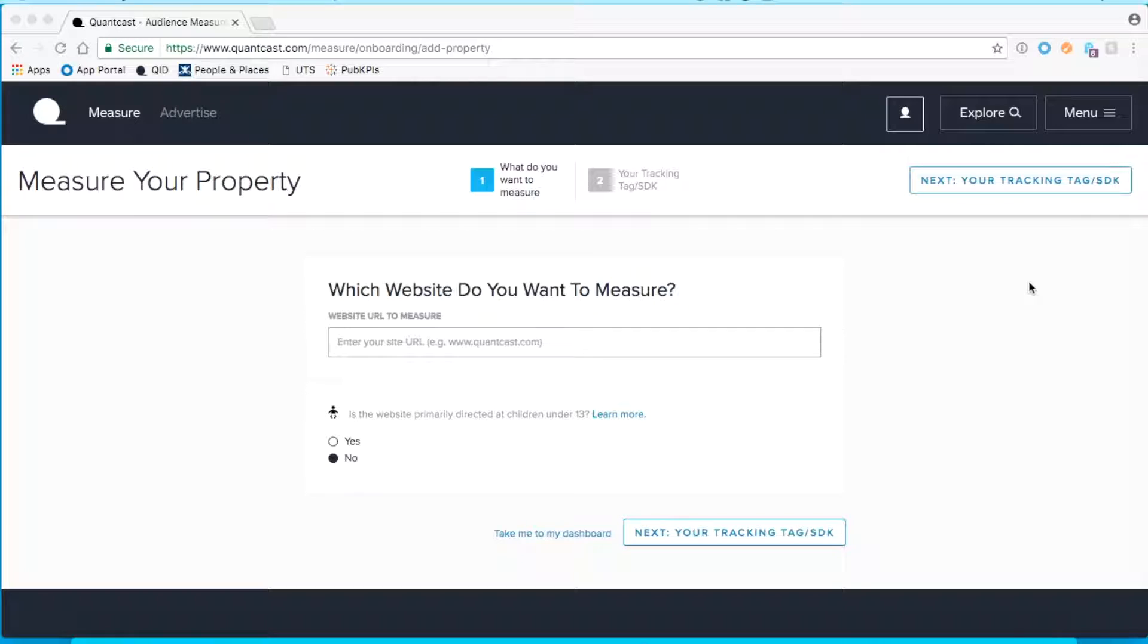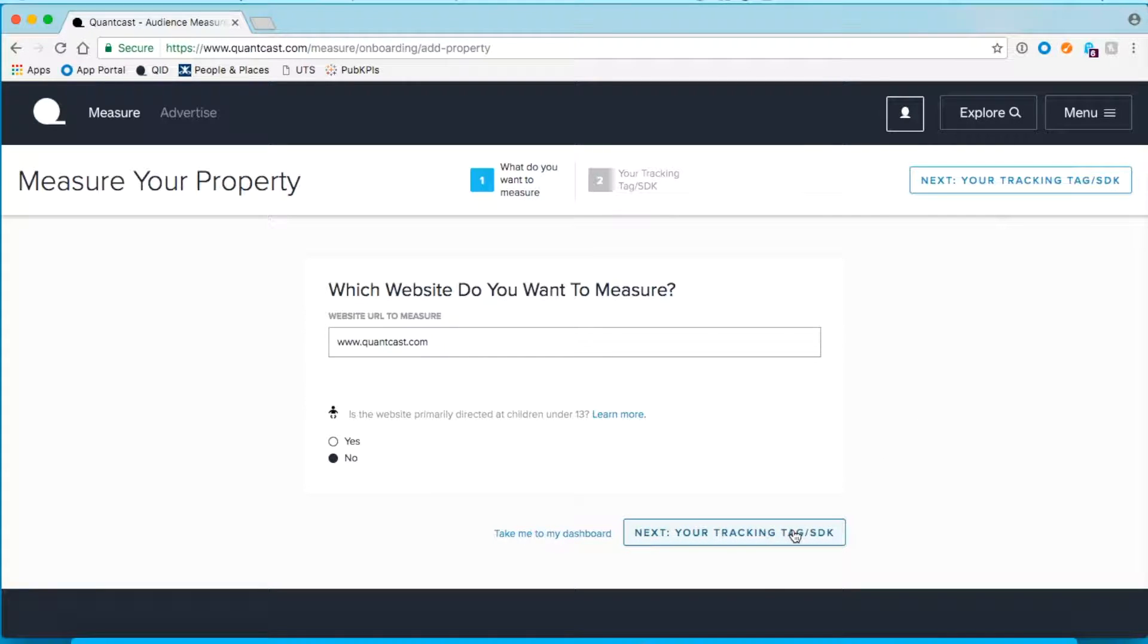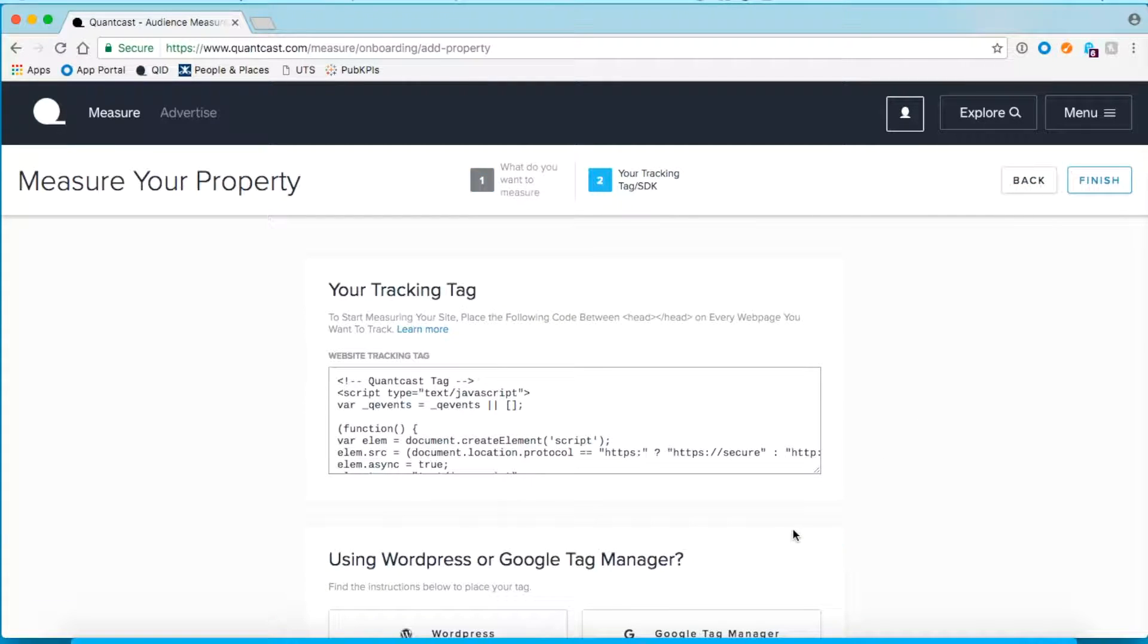Here is where you can submit your URL. After you submit your site, click Next to reveal your Quantcast tag.